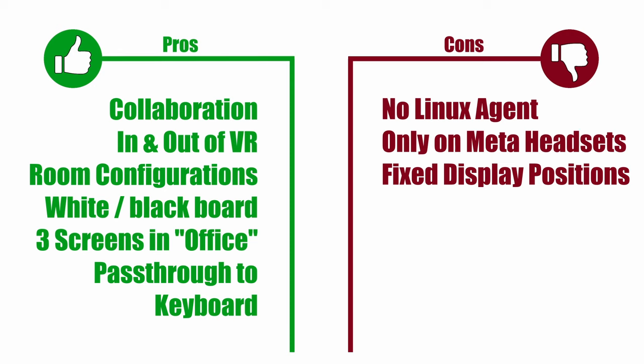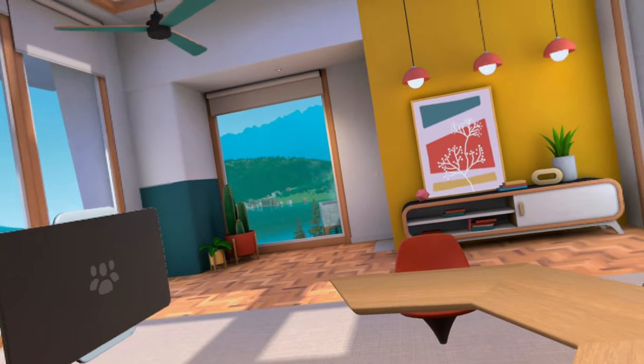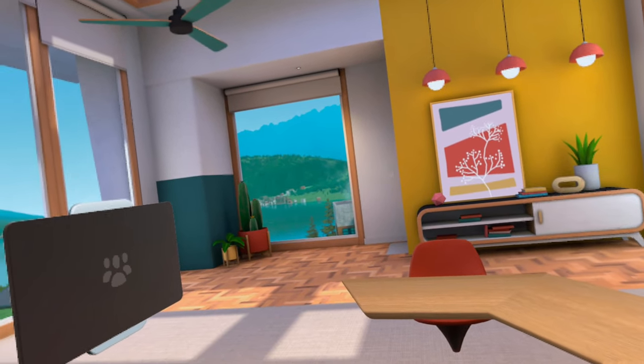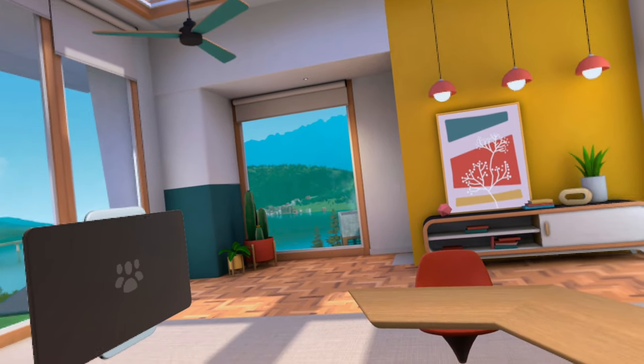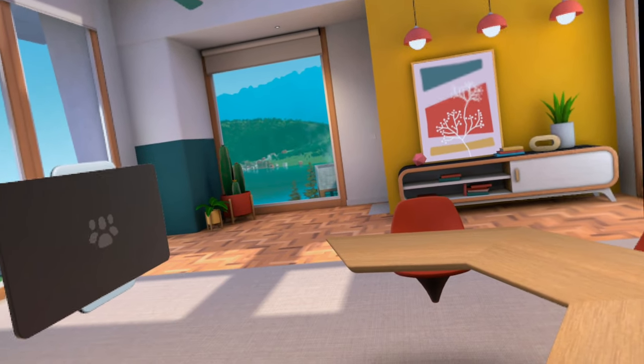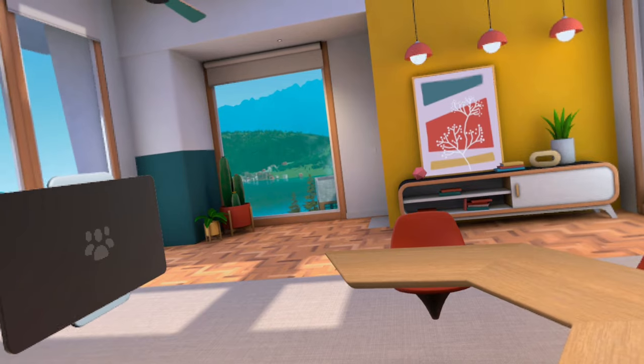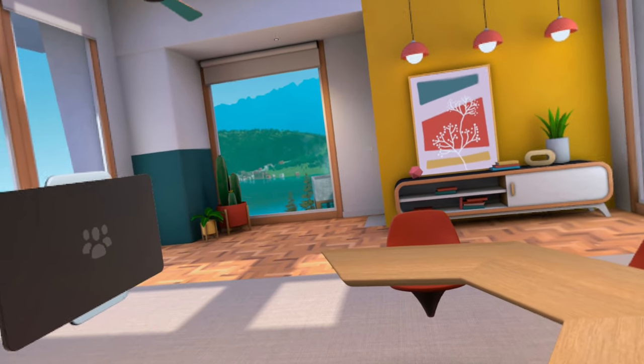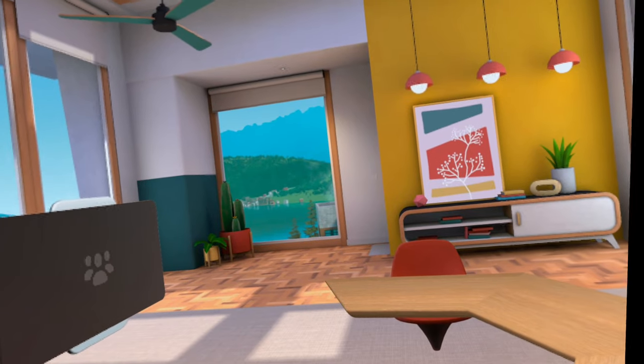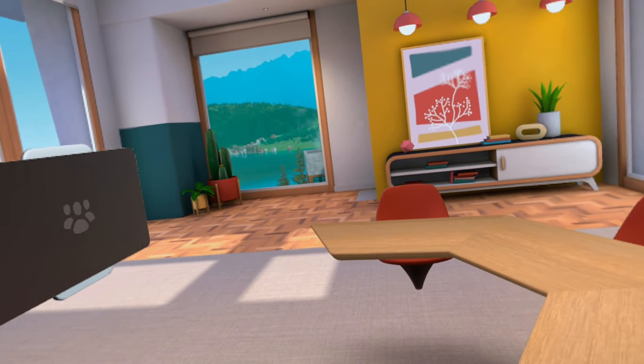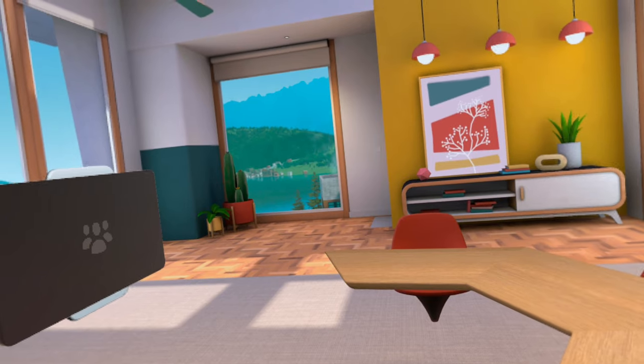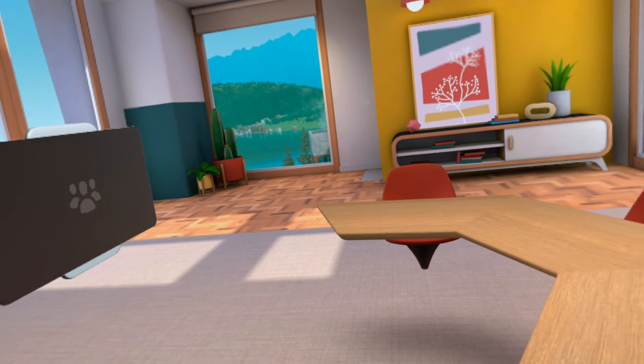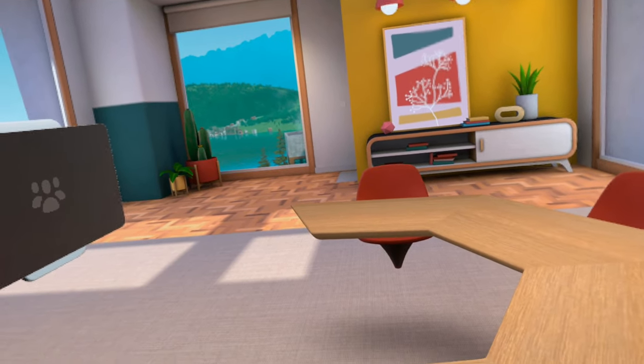So that about sums it up for Meta Horizon Workrooms. It's decent from a solo aspect and great from a collaboration aspect. As long as you're okay with being locked into the Quest headset, this might be an option for you. You can also check out the videos that I did on Virtual Desktop and Immersed if you want some more options. And vSpatial is going to be my next video in this series. So if you want to see those, make sure you subscribe and hit the notification bell so you know when those come out. If you have any questions on anything, let me know down in the comments section below and I will see you in the next video.